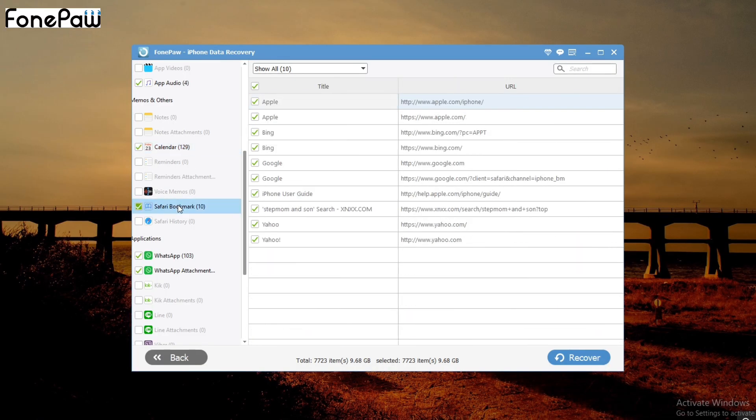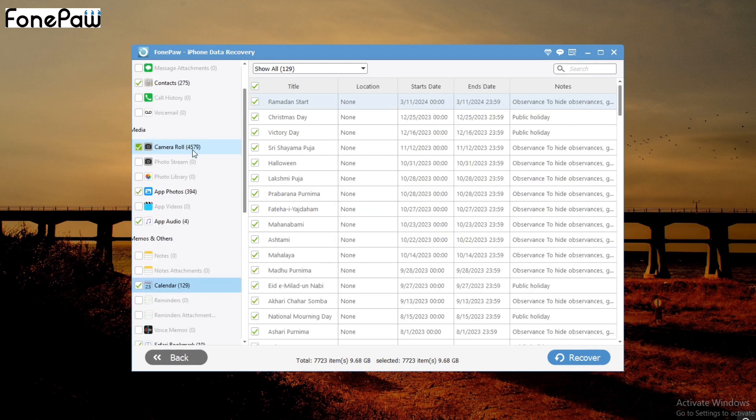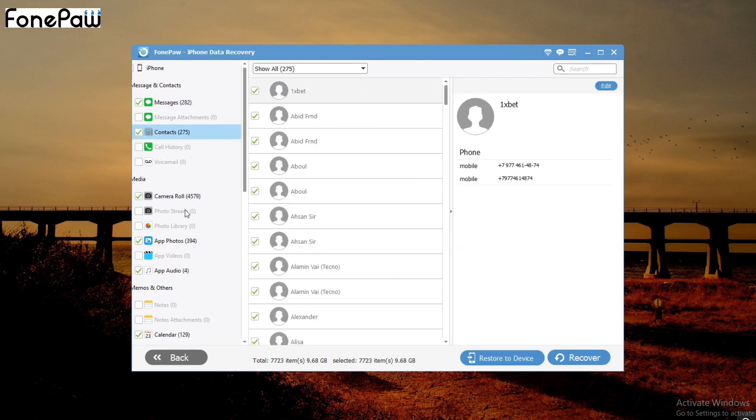In my opinion it's a good data recovery software for iPhone — I will highly recommend it. The user interface is nice and the work is really simple. You can very easily recover your data, recover deleted data, recover your whole data. It's a great tool overall.